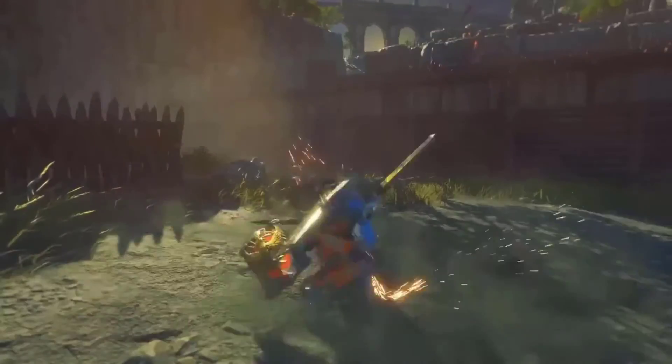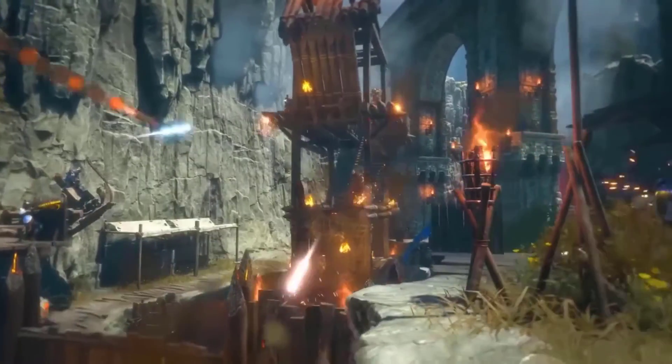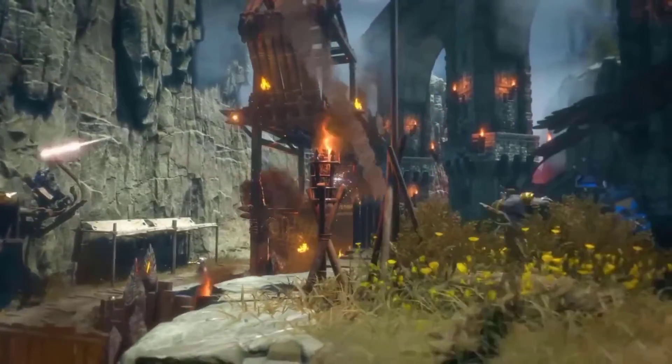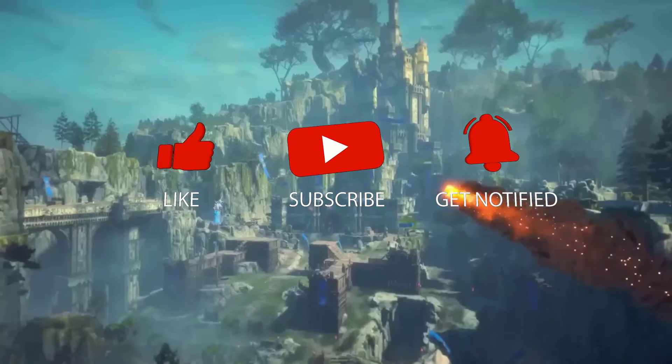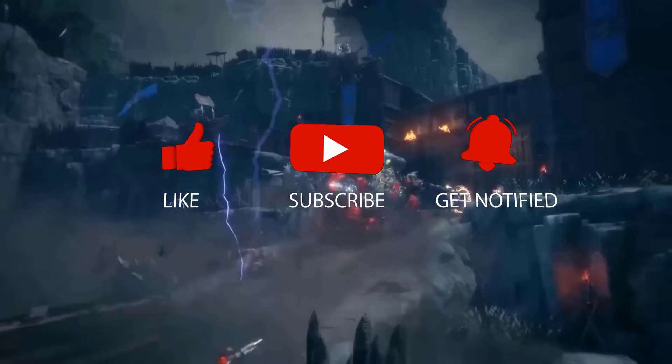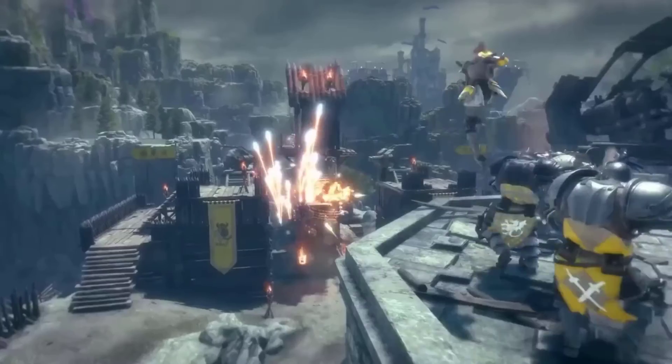Before we start with the steps, we would appreciate it if you could support the channel by subscribing, hit the like button, and click the notification bell.